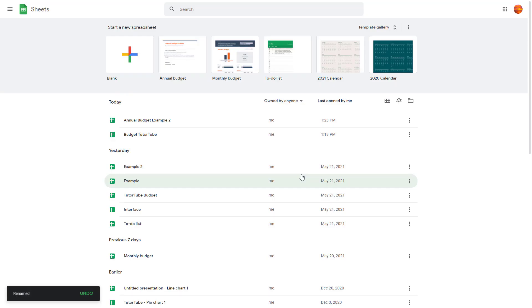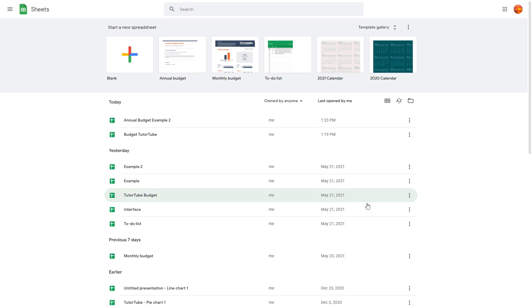And that is how you can rename a spreadsheet inside of Google Sheets. So I hope you guys learned something. As always, please like, comment, share, and subscribe.